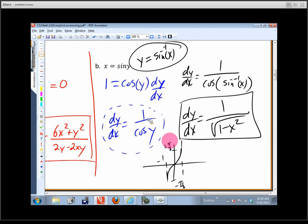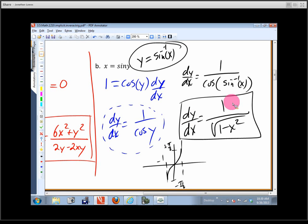So we have the derivative in terms of y: plug in a y and it tells you what the slope is. And we have the derivative in terms of x: plug in an x, and it tells you what the slope is.